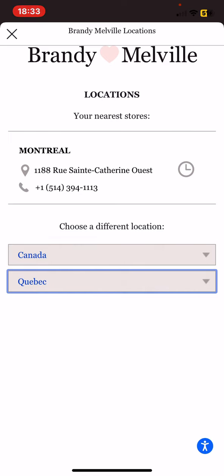So if you click on Quebec, then you will be able to see the related information, their phone number as well as the address of the store. So that's pretty much it for this video guys!